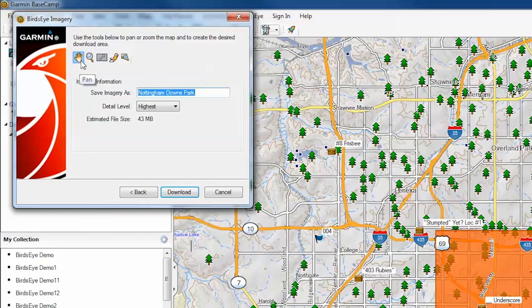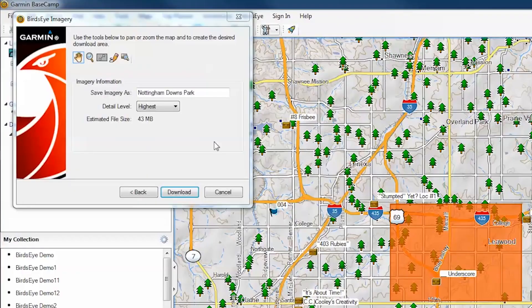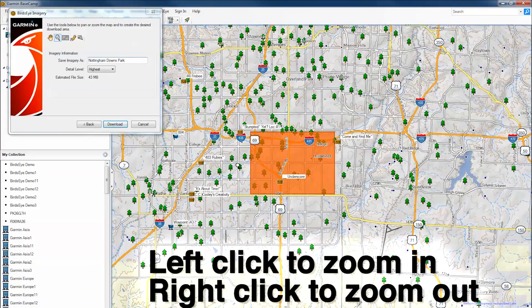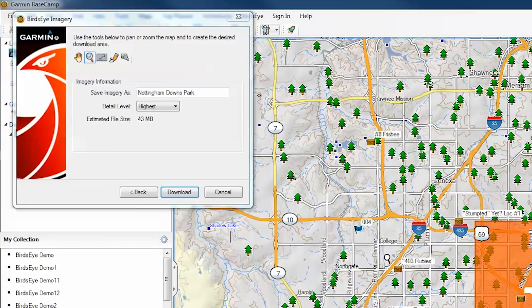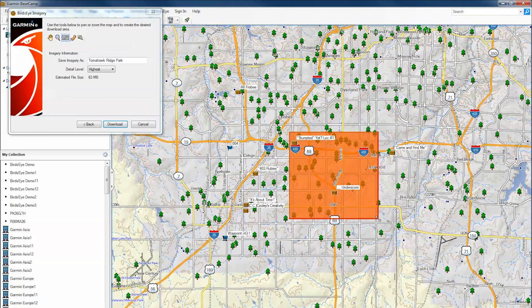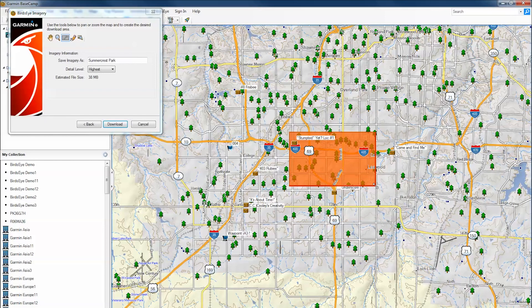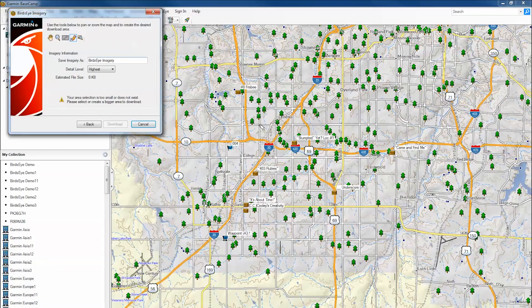The hand tool is used to move the map. The magnifying glass will allow you to zoom in or out on the map. The resizing tool will allow you to select the part of the map that you want to import into the device. We recommend using this tool for selecting areas to download until you are more comfortable using the wizard. The pencil tool will allow you to draw a custom area to download.